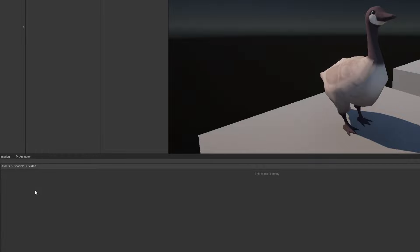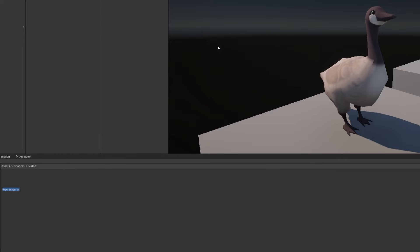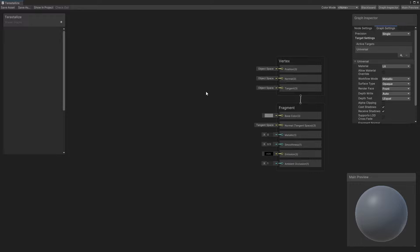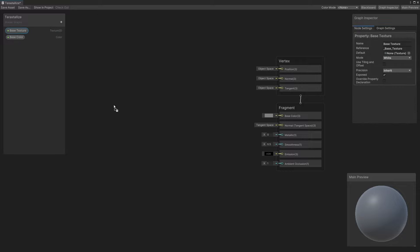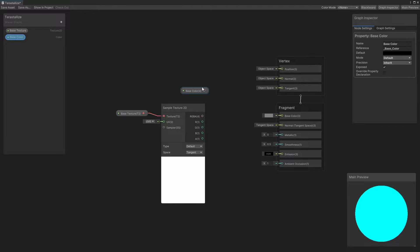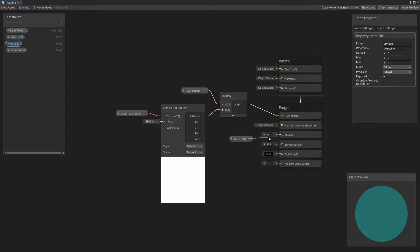Let's create a new lit graph by right-clicking in the Project view and choosing Create, Shader Graph, URP, Lit Shader Graph, and name it Terrestrialize or something similar. I'll open up the graph and start by adding a few basic properties. First, I'll add a Texture2D property called BaseTexture and a Color property called BaseColor, then wire up the BaseTexture to a SampleTexture2D node, multiply it by the BaseColor property, and connect the result to the graph's BaseColor output. I'll also add two float properties called Metallic and Smoothness, and connect them to the corresponding graph outputs.